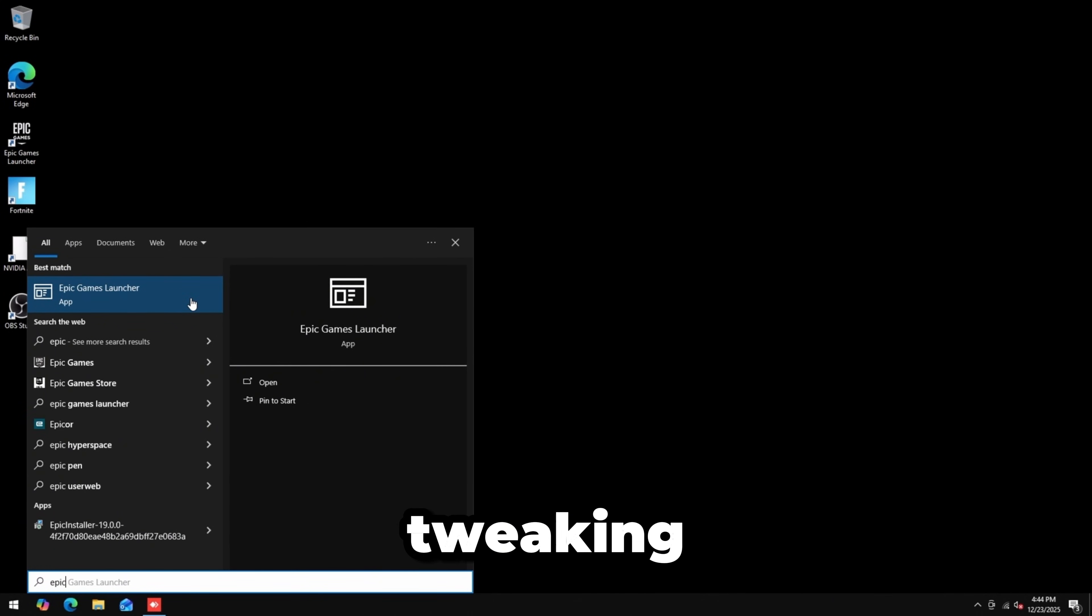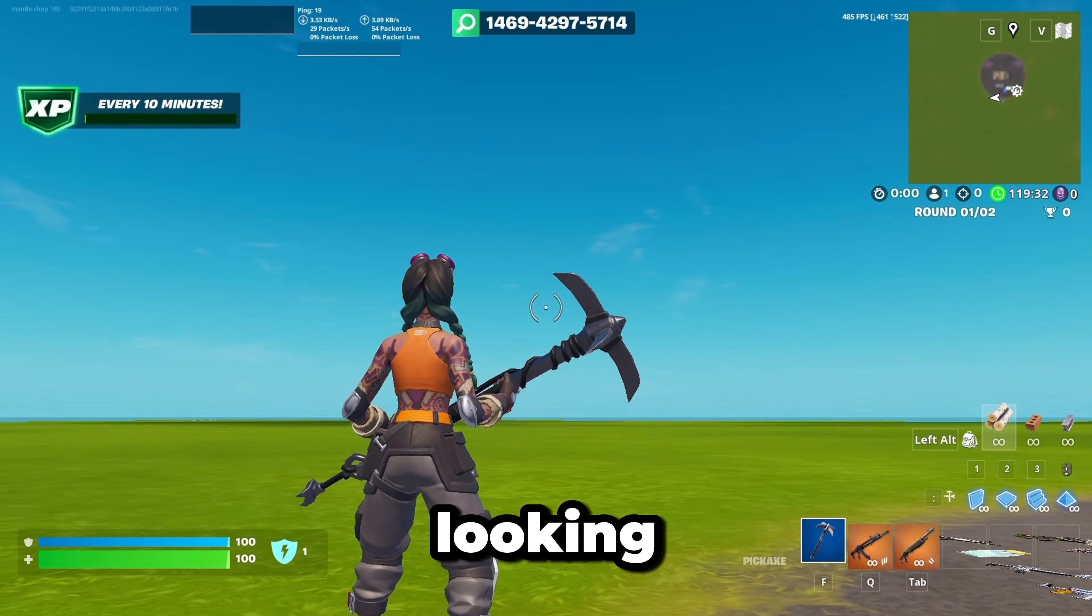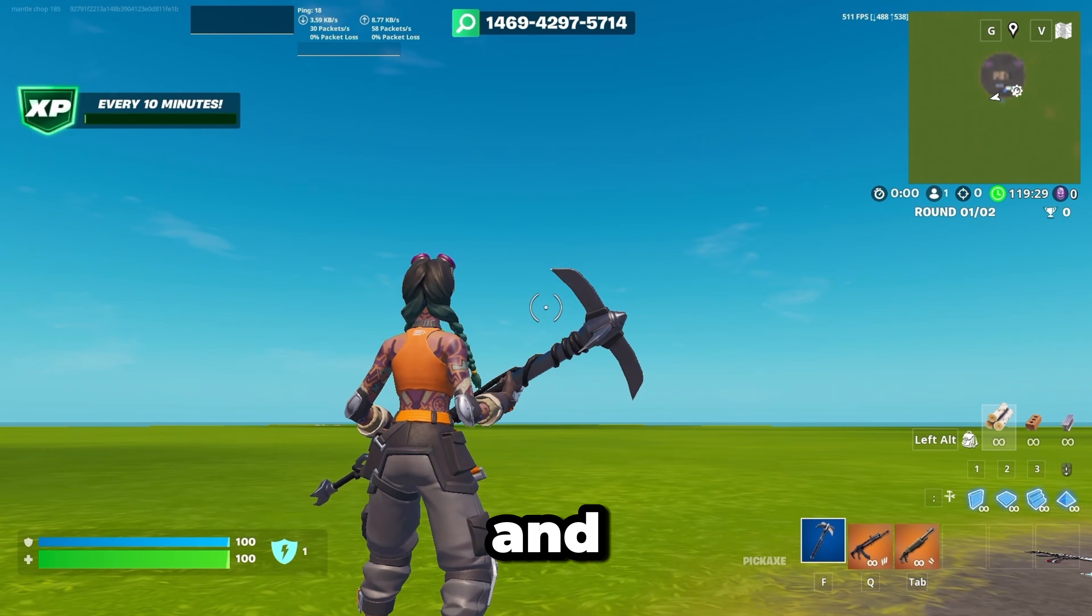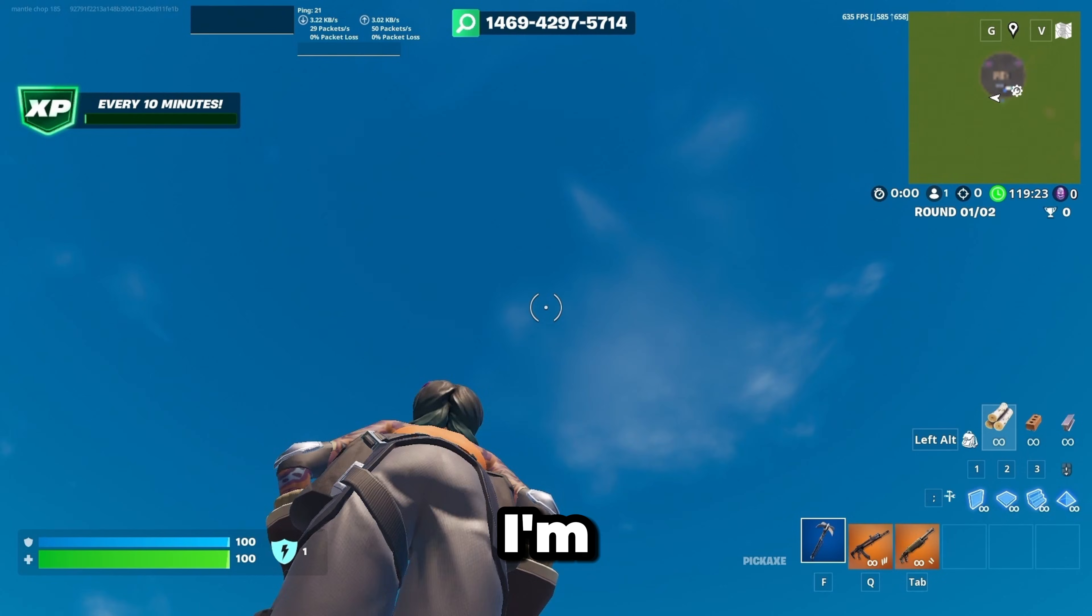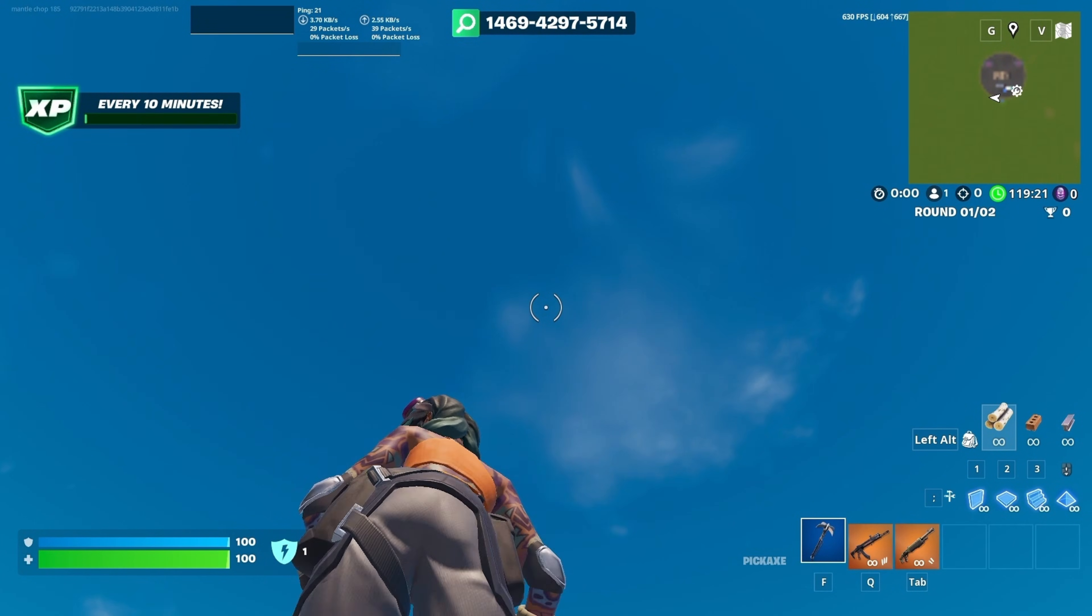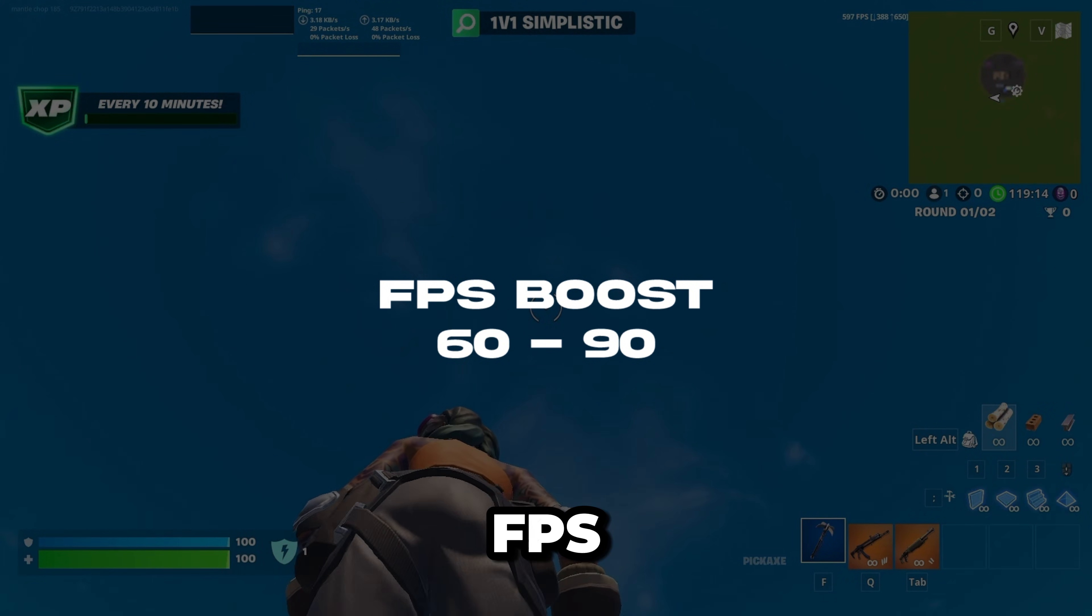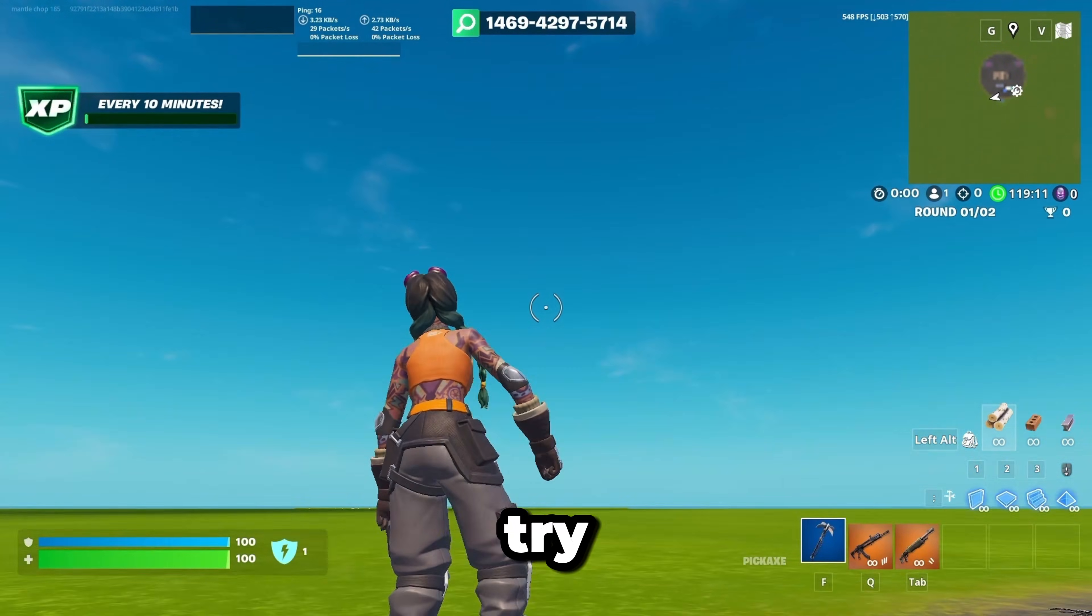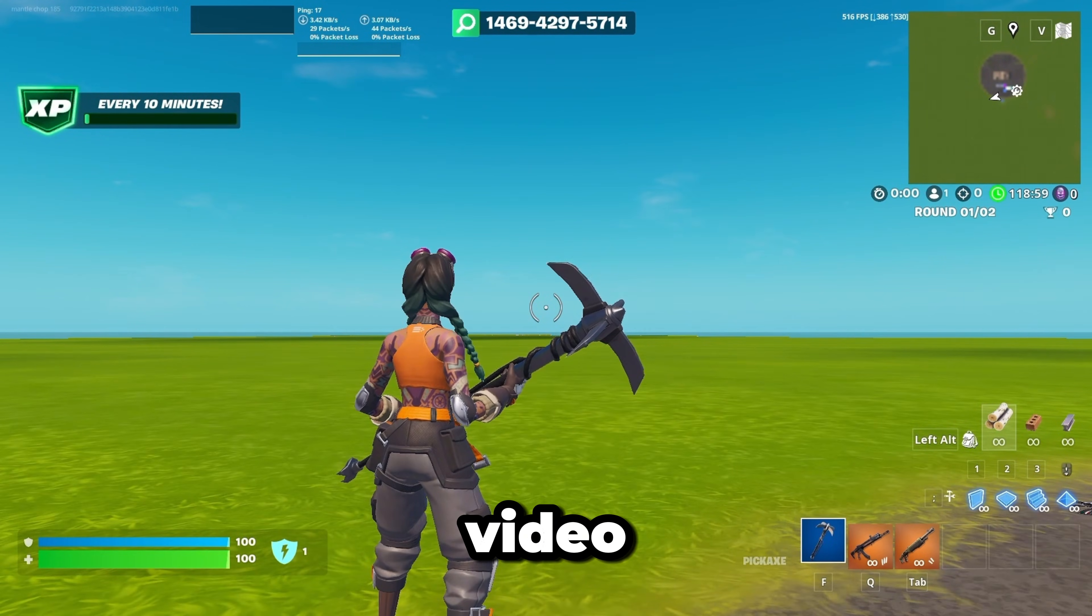Now when I'm just looking around, I'm getting around 520 FPS. When I do an emote and look straight up, I'm getting almost 700 FPS. I got around 60 to 90 FPS improvement from this, so I really recommend you try this tutorial.